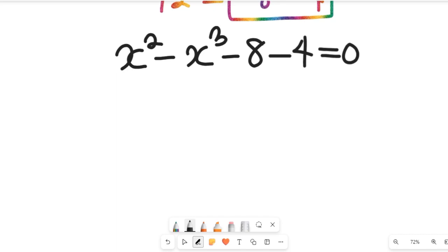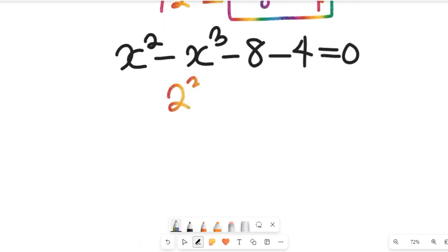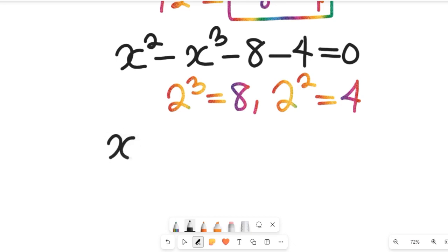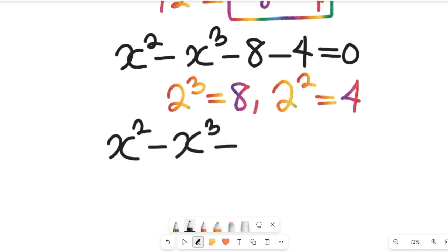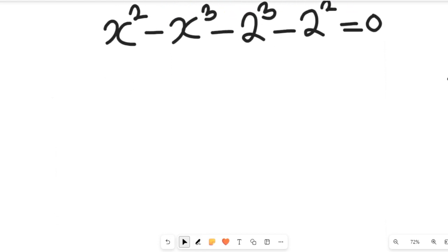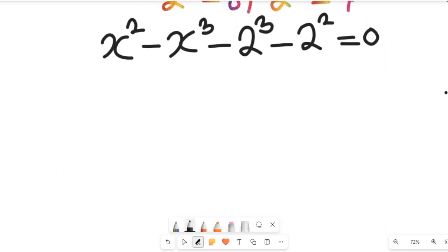The next thing we need to do is recognize that 2 to the power of 3 equals 8, and 2 to the power of 2 equals 4. So we will replace those in the expression. We are going to have x squared minus x cubed minus 2 cubed minus 2 squared, and this will be equal to zero.